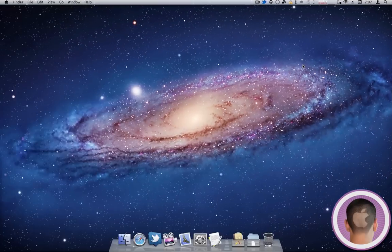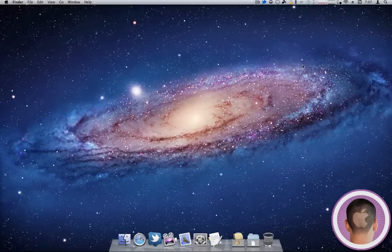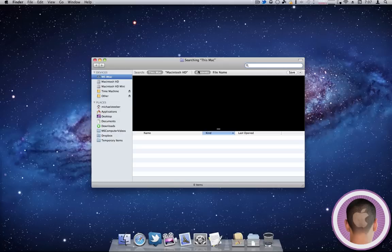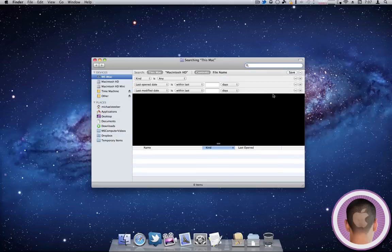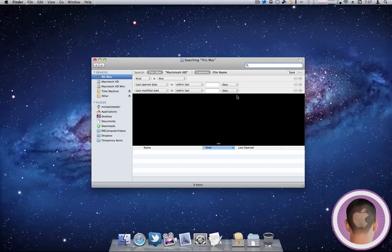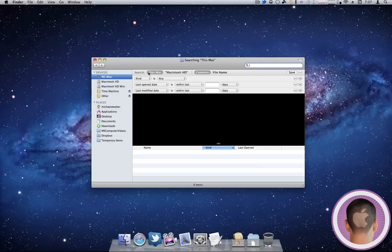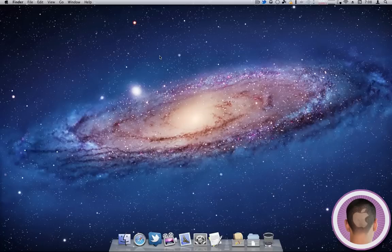Those are just some of the hidden features within Spotlight. If you utilize these to their full capabilities, Spotlight can be a really advanced search tool, almost as advanced as searches in Finder where you can filter by file types, last opened dates, and more. You can make it almost as powerful without having to go through all the trouble of entering all those parameters. I hope you found this video useful, and thank you for watching.